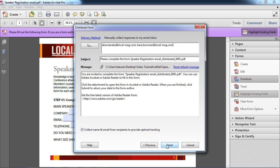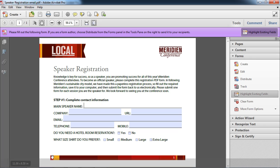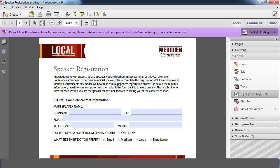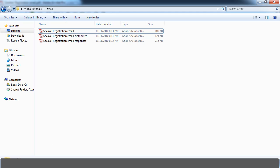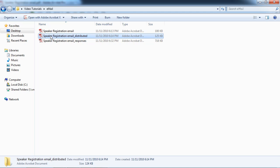Now they'll get an email with the form attached that they can complete and then send it back to me. So I'll go ahead and click send. And let's take a look at the distributed version of the form because what Acrobat actually does is it's going to produce two forms or two versions of this form that are a little bit different than what we're looking at here. So we'll take a look at those here.